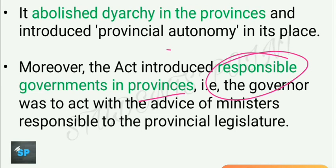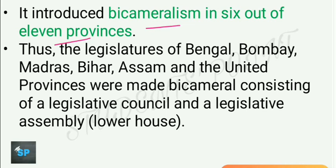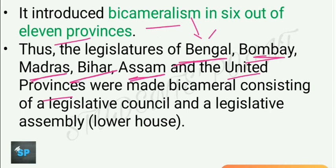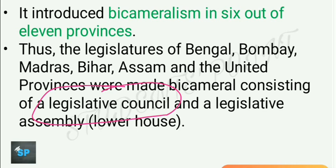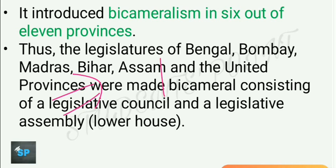The Government of India Act 1935 introduced bicameralism in 6 out of 11 provinces: Bengal, Bombay, Madras, Bihar, Assam, and United Province. These provinces had a legislative council as the upper house and a legislative assembly as the lower house — similar to the present-day Rajya Sabha and Lok Sabha. Many provisions of our present constitution are taken from this Government of India Act 1935.